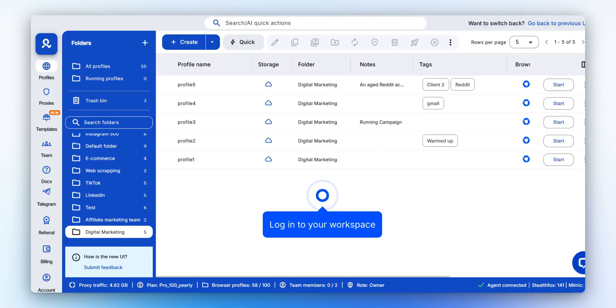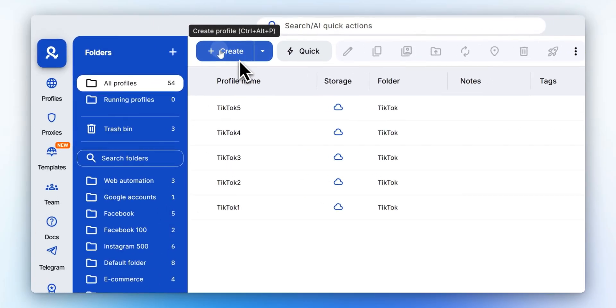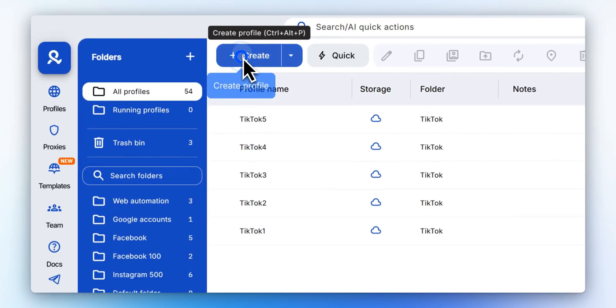Begin by logging into your Multilogin workspace with your account credentials. From the dashboard, click the Create button to set up a new browser profile.